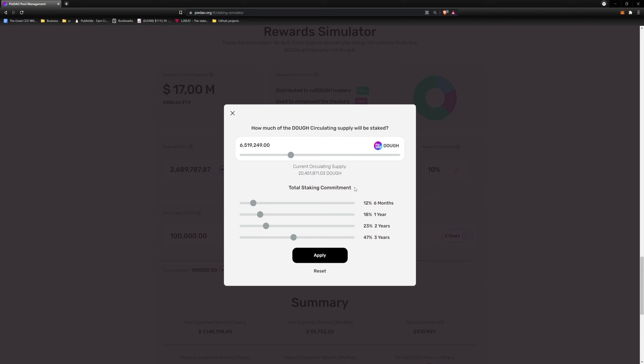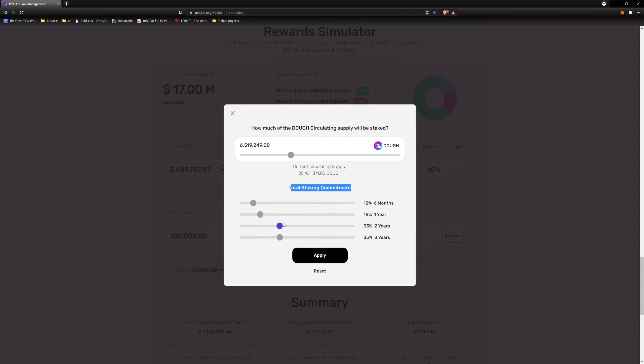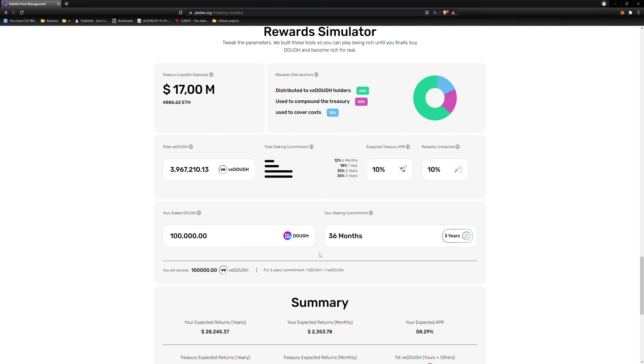The second section allows you to manipulate the time lock periods in your simulation. As a reminder, the amount of VDOE receipt is proportional to how long it's locked. In this example, we will reduce the percentage of three-year staking from 47% to 35%. We will receive a notification asking us to allocate the remaining 12%. That 12% we will use to increase the percentage of two-year staking participants in our simulation. We then click Apply. Notice that the value in the total VDOE field changed. To recap, what we did is give the simulator our estimate of how much VDOE will be minted.